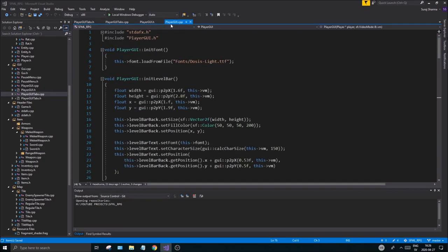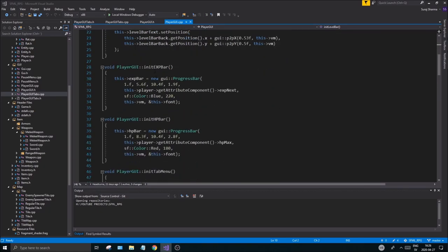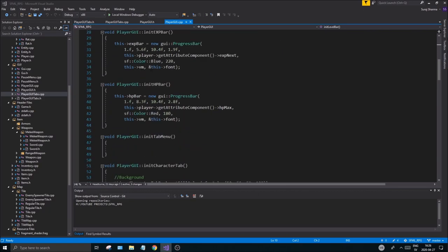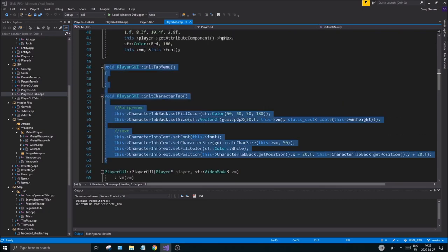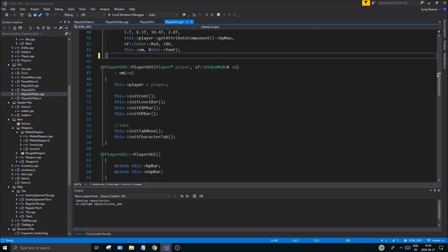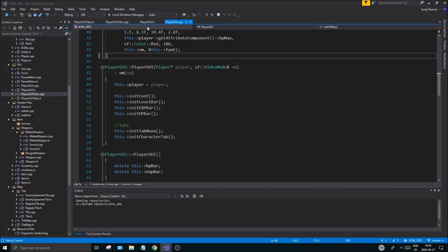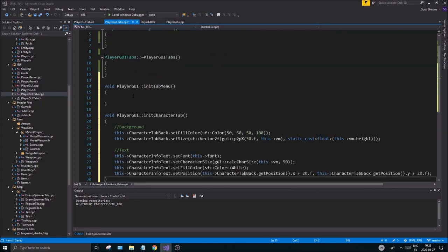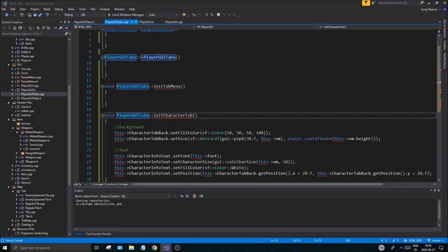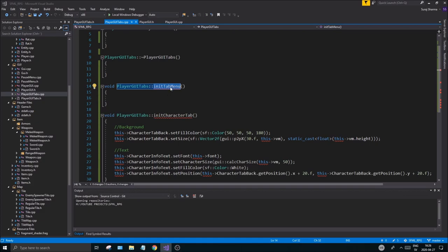Go into PlayerGy.cpp and you'll see I have a function called init tab menu and init character tab. Copy these two functions from the PlayerGy.cpp file using Ctrl+X, and paste them into your new PlayerGyTabs.cpp. Obviously this isn't PlayerGy anymore, it's PlayerGyTabs, so update that accordingly.